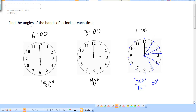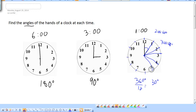So 1 o'clock would be 30 degrees, 2 o'clock would be 60 degrees, 3 o'clock would be 90 degrees — which matches what we have. 4 o'clock would be 120, and 5 o'clock would be 150.